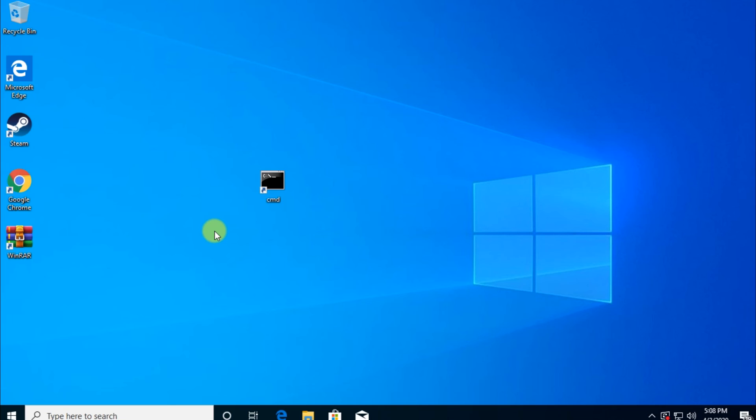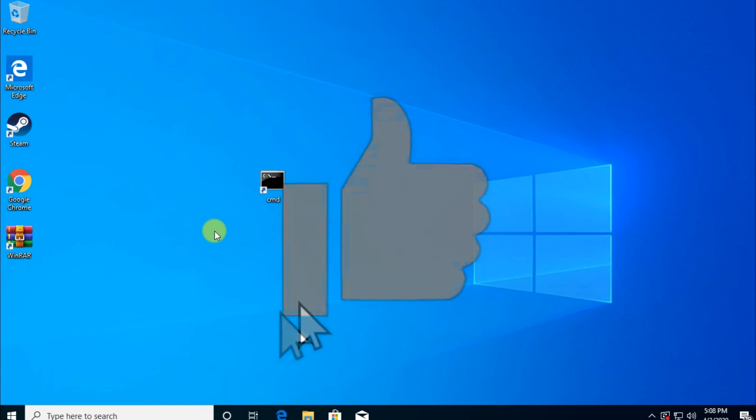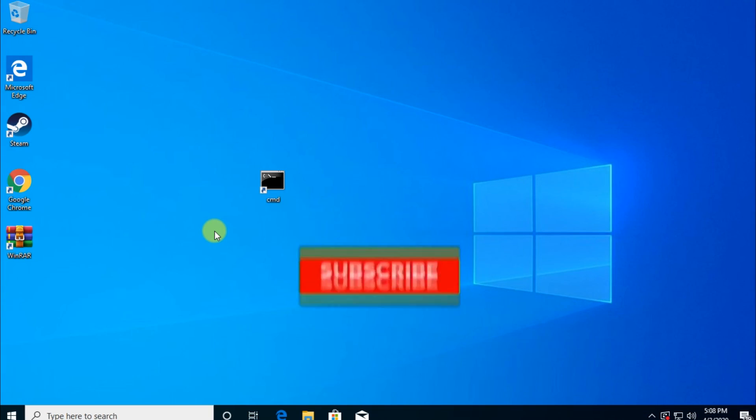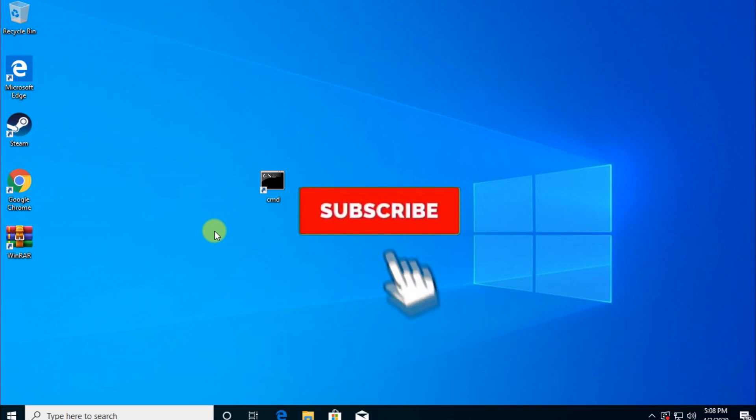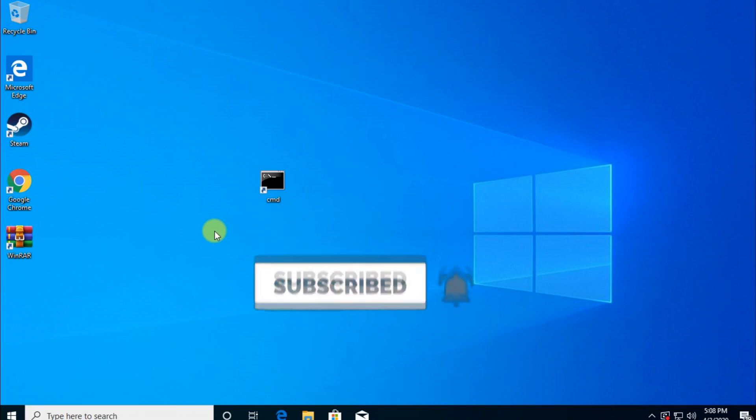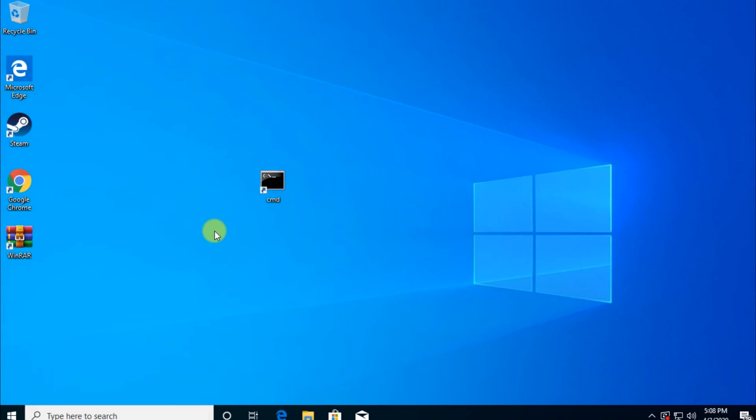This was the video for today, guys. If you liked it and if it was useful, don't forget to leave a like down below. Of course, a comment. Don't forget to also subscribe with the notification bell activated so you won't miss any future uploads. Until next time, have a nice day.